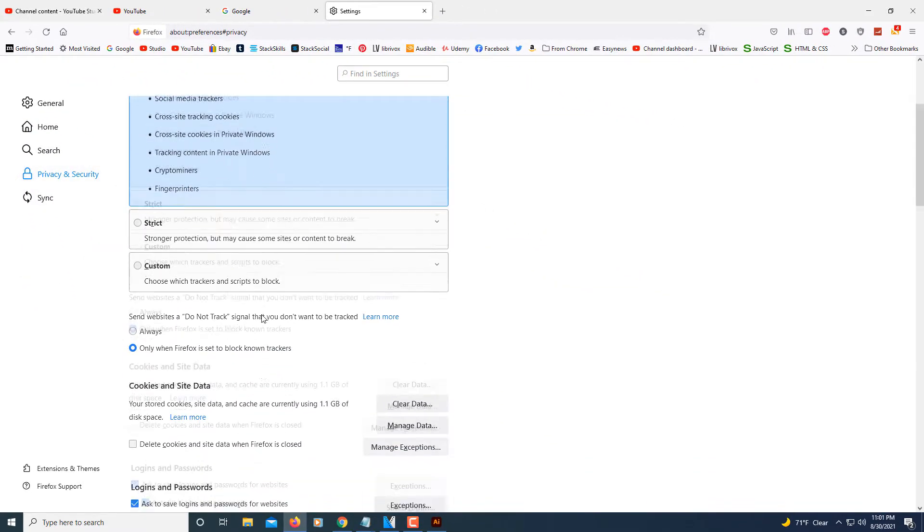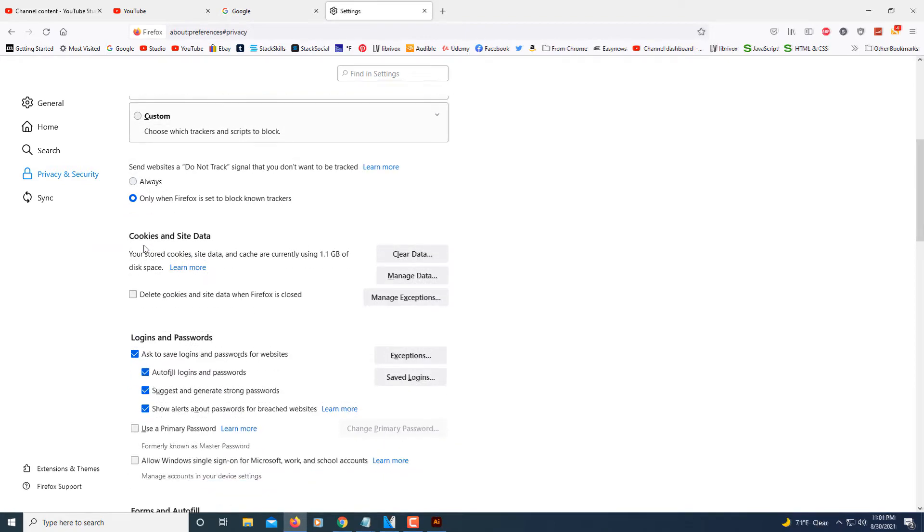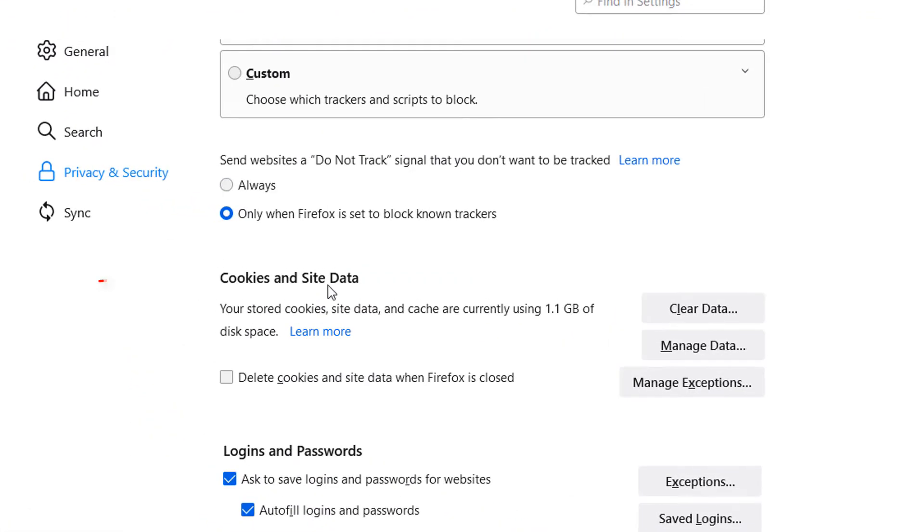Then you want to scroll down to where you see it says cookies and site data. You want to click on the button that says clear data.